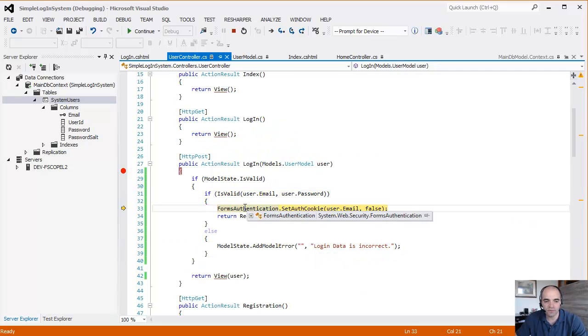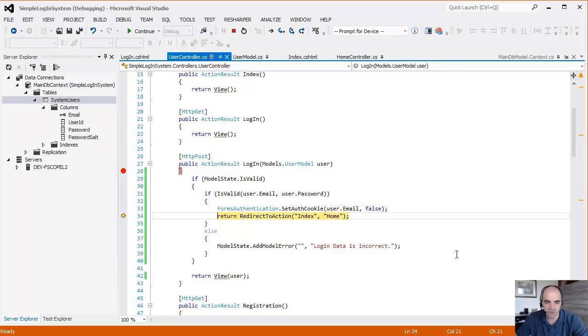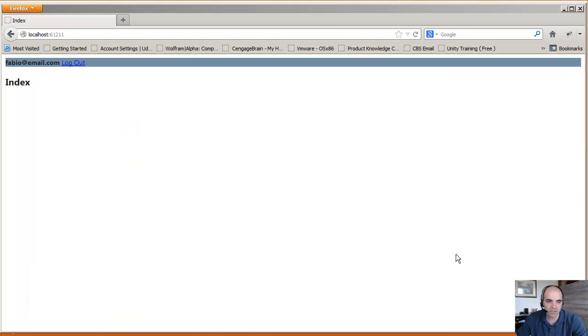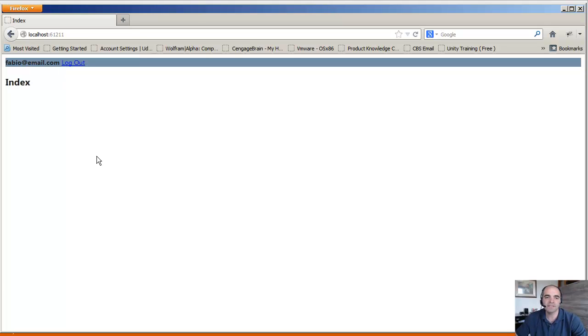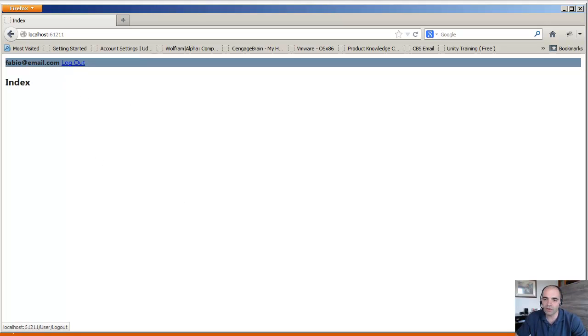We set the forms authentication to true. And then we return to the main page. And now we can see that fabio at email.com is a logged in user. The last thing we need to do is log out.